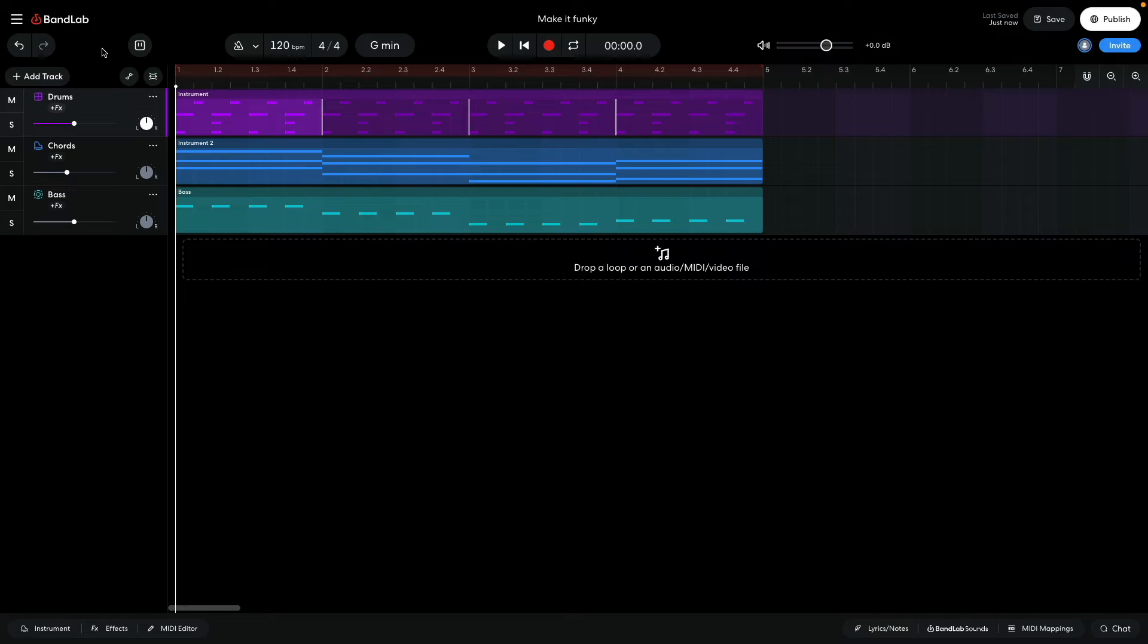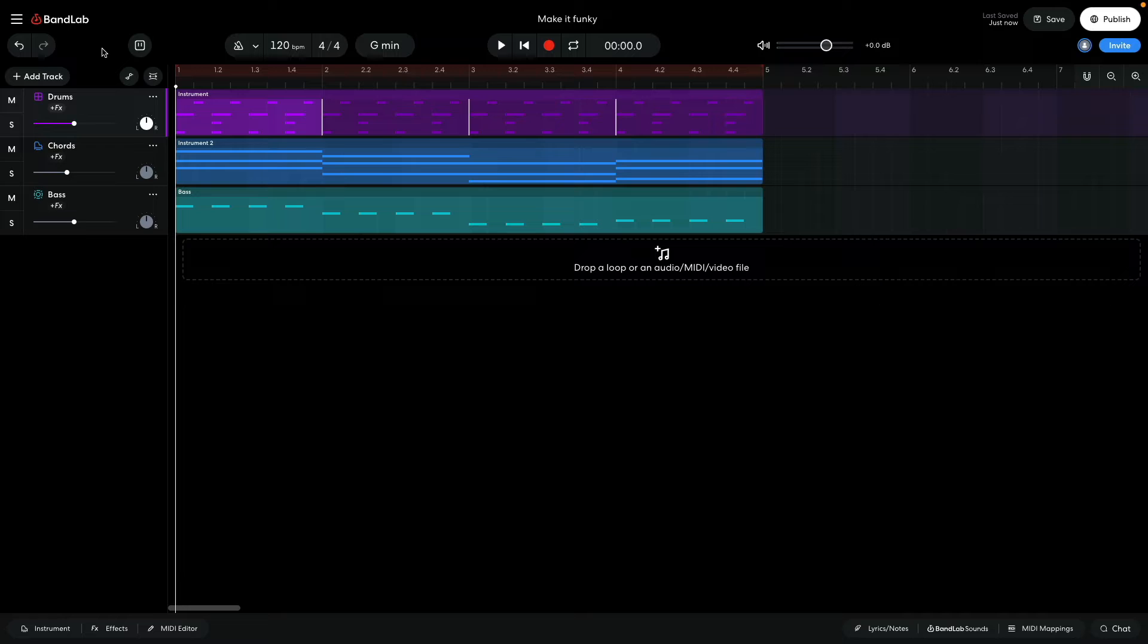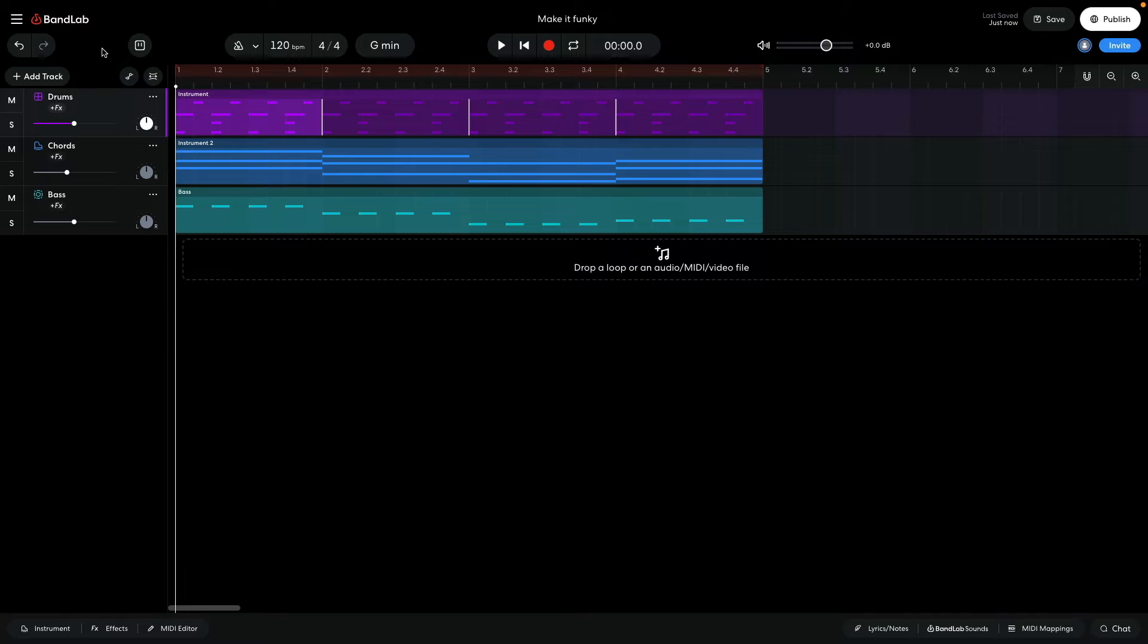Here I'm starting out with a sketch I made earlier. If you're looking for a guide to starting your own track from scratch, check out our playlist of video tutorials. The sketch consists of a drumbeat, a chord progression, and a bass line. Let's take a listen.